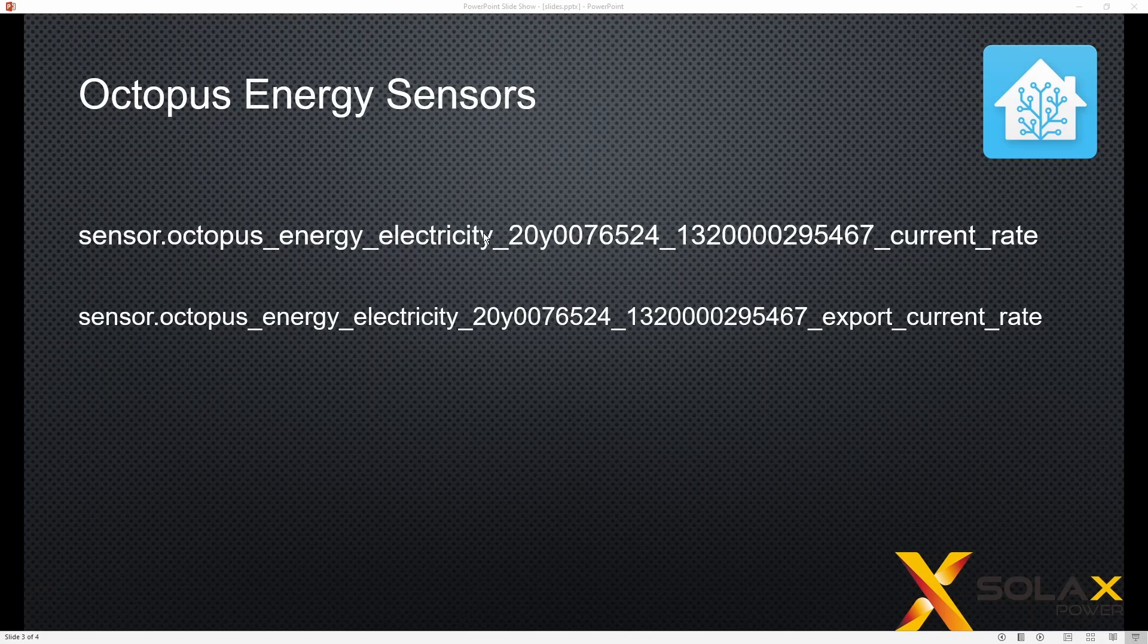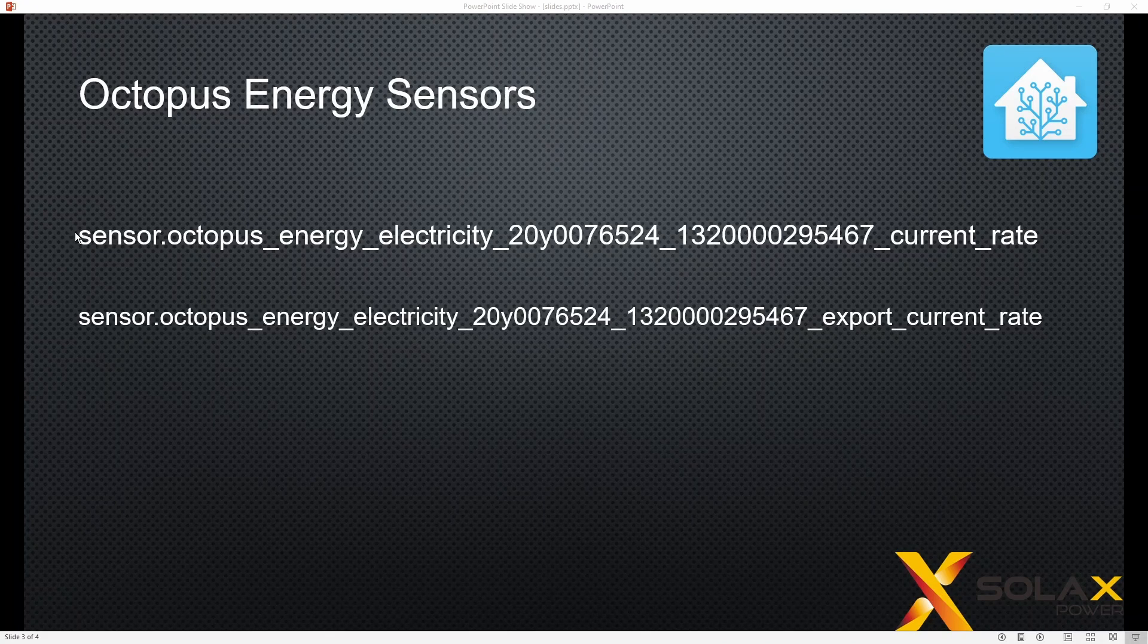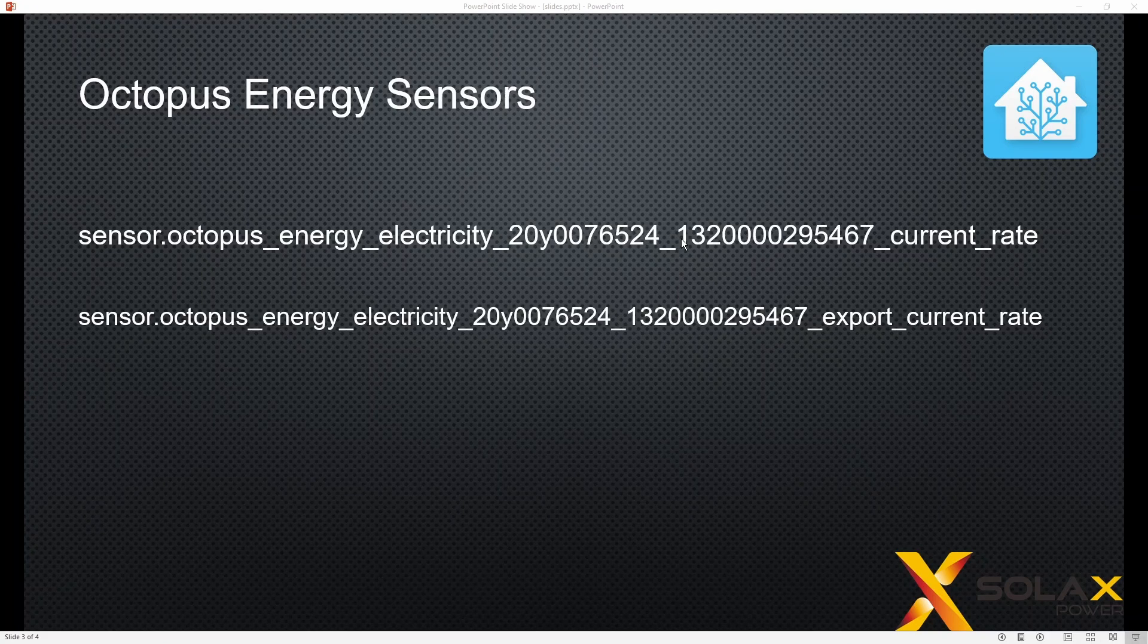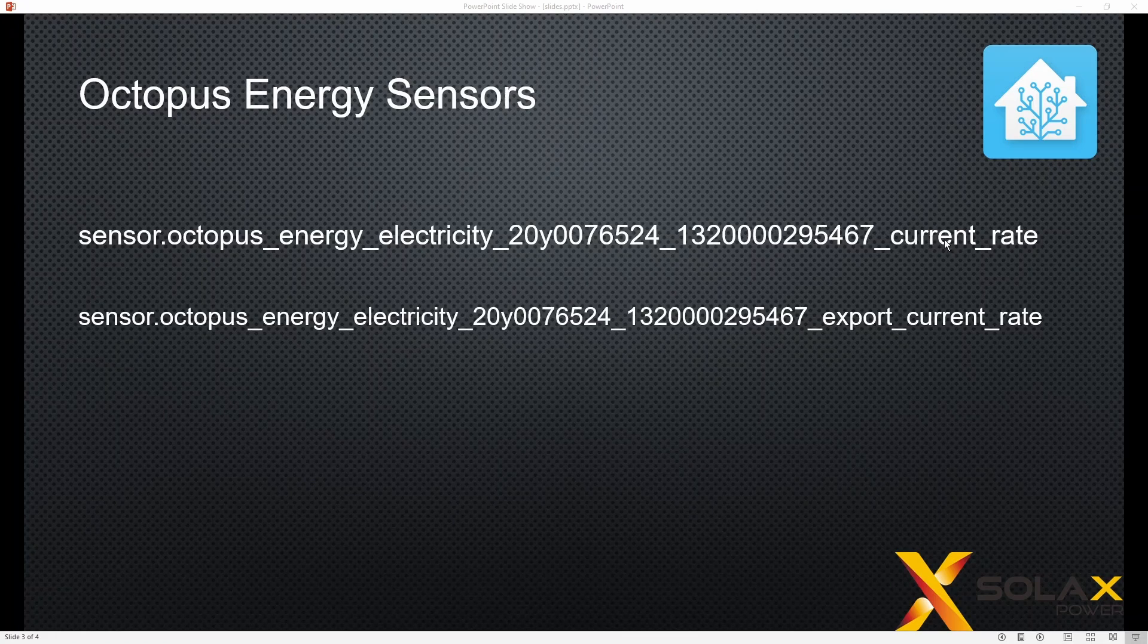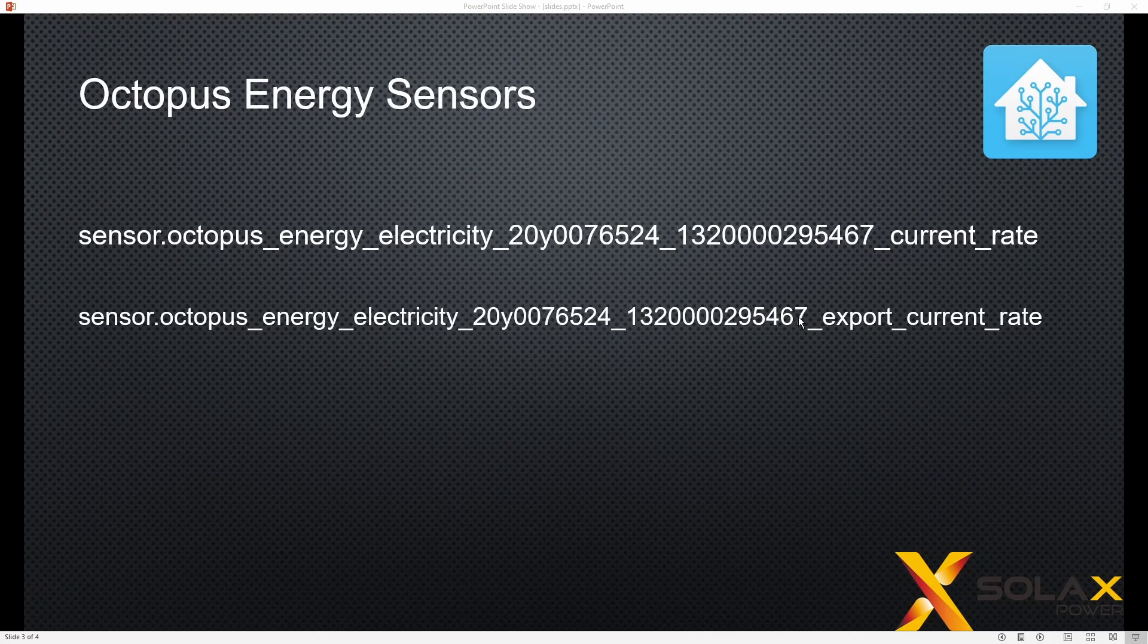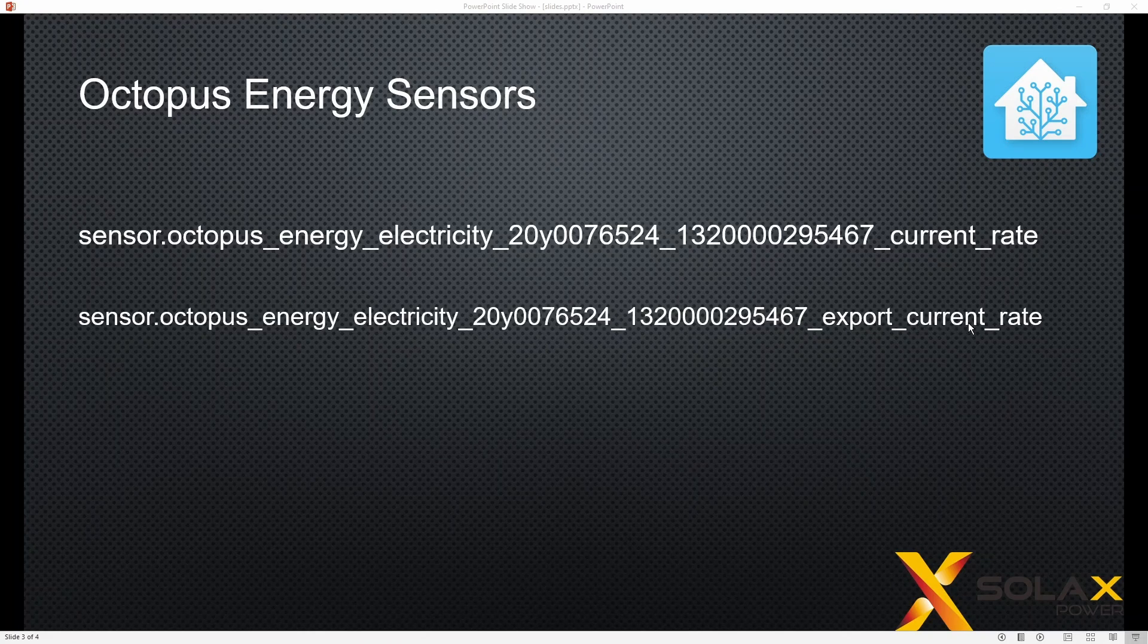Now these sensors have complicated names. They'll start sensor.octopus energy electricity and then you'll have your meter number and your import MPAN followed by current rate and the export sensor will have the meter number followed by the export MPAN followed by export current rate.